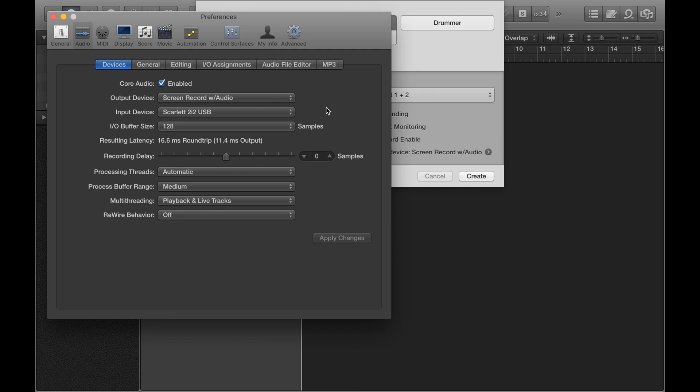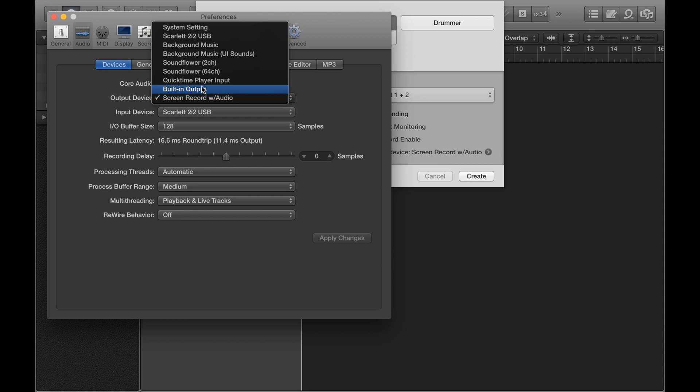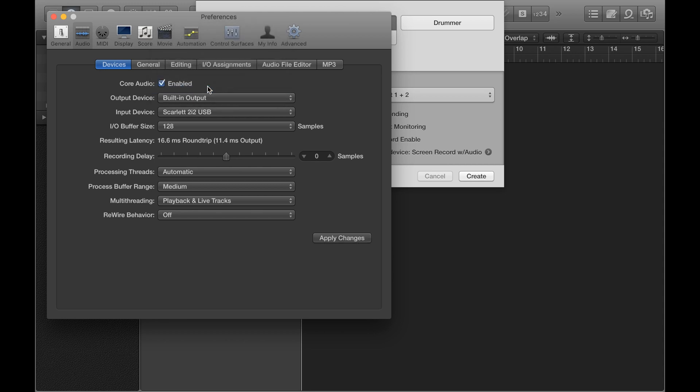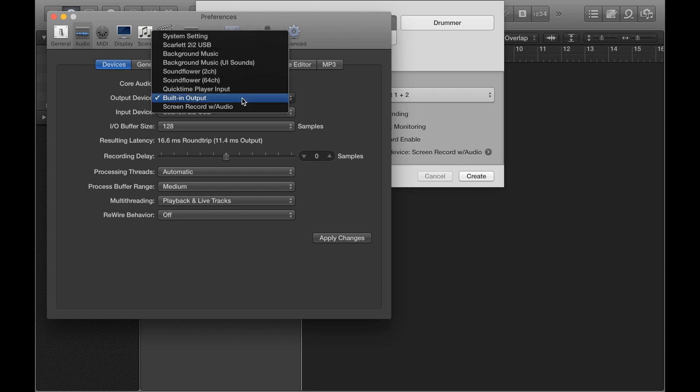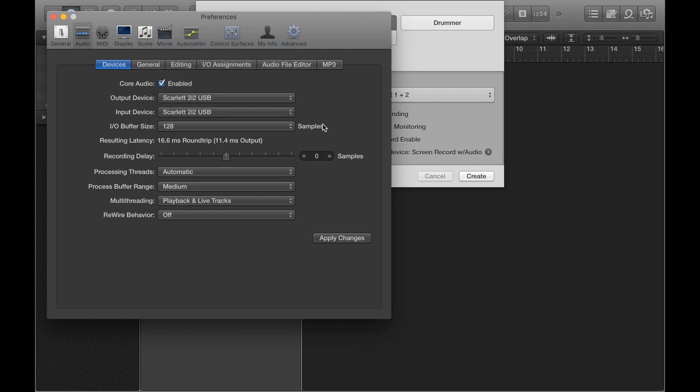So we may as well sort out the output option as well, seeing as we're here. Now you can set it to, for example, built-in output, where the output will just be your regular computer speakers or regular headphone output. Or if you want to route it back through the audio interface, where you might have external speakers connected, then you can pick that option.